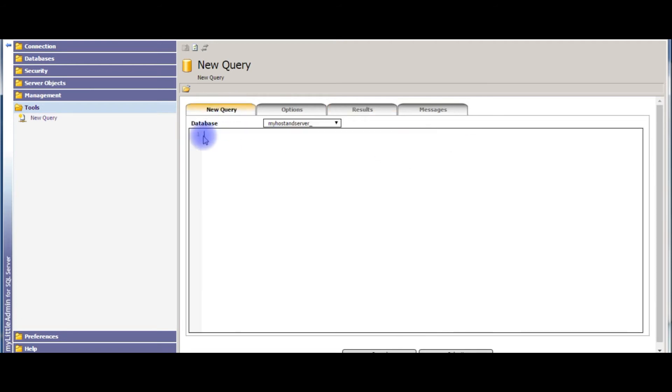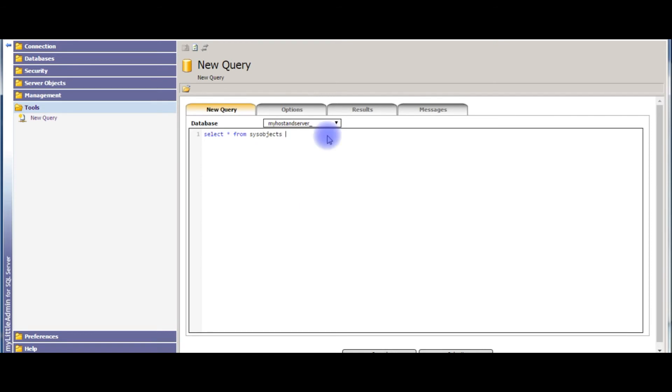The last one I am showing to get the table names. The query is: SELECT * FROM sys.objects WHERE xtype equals to 'u'.